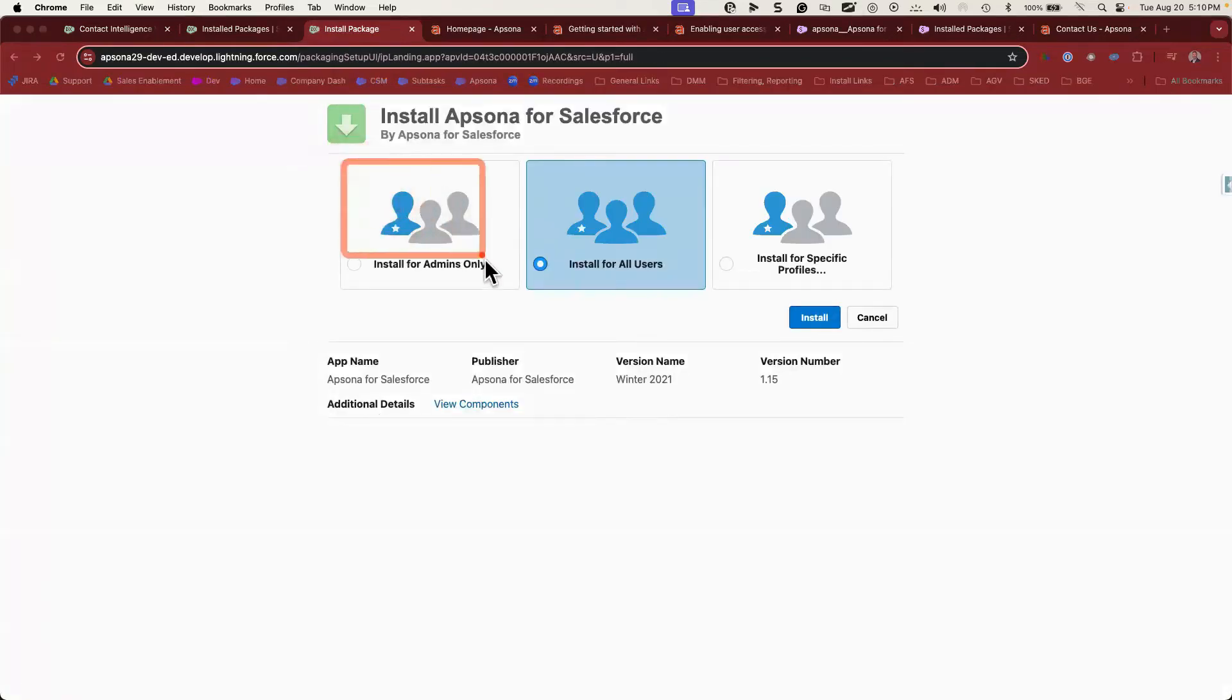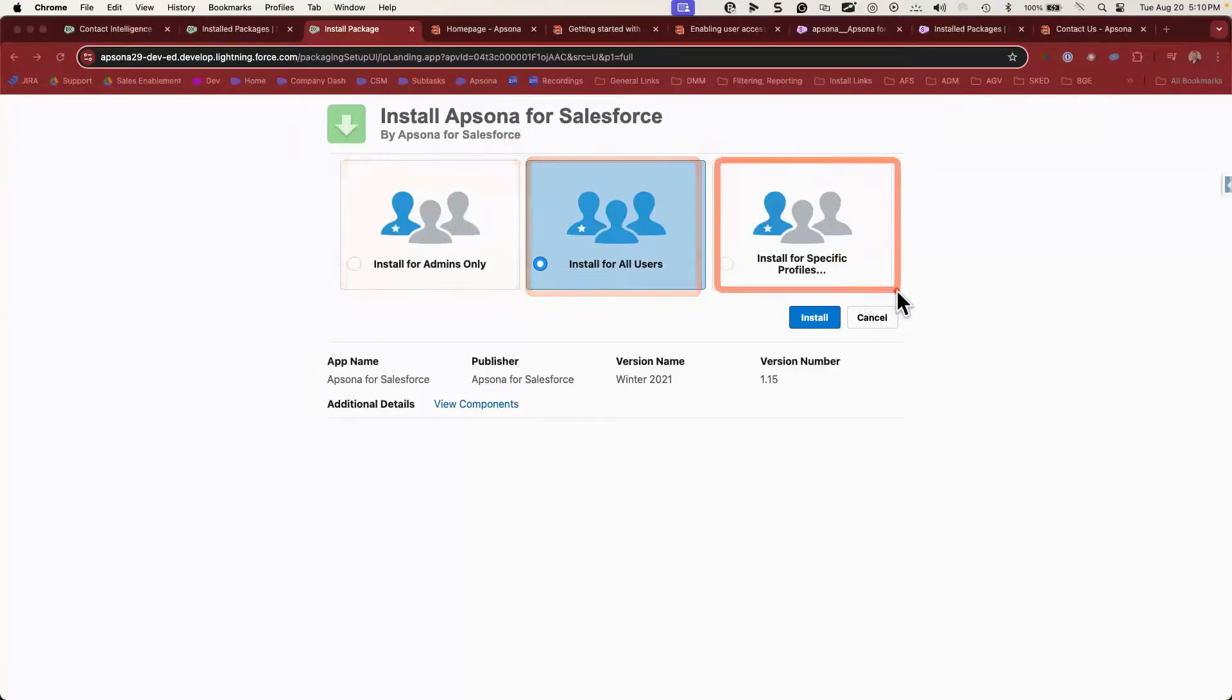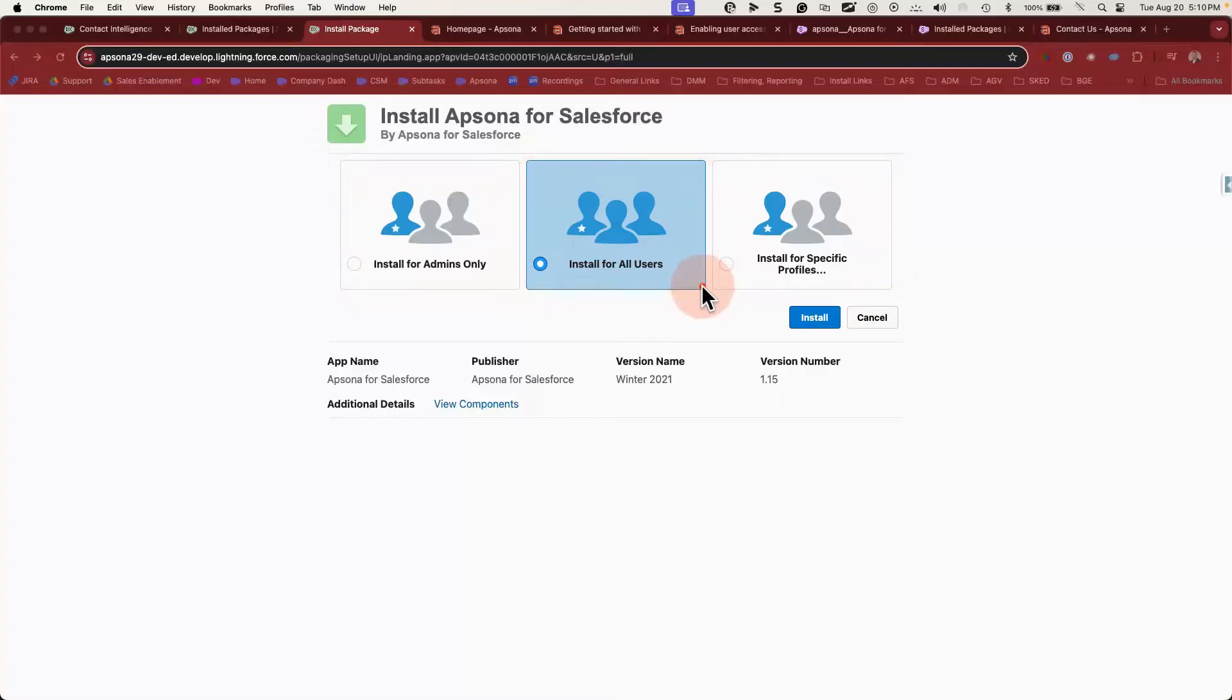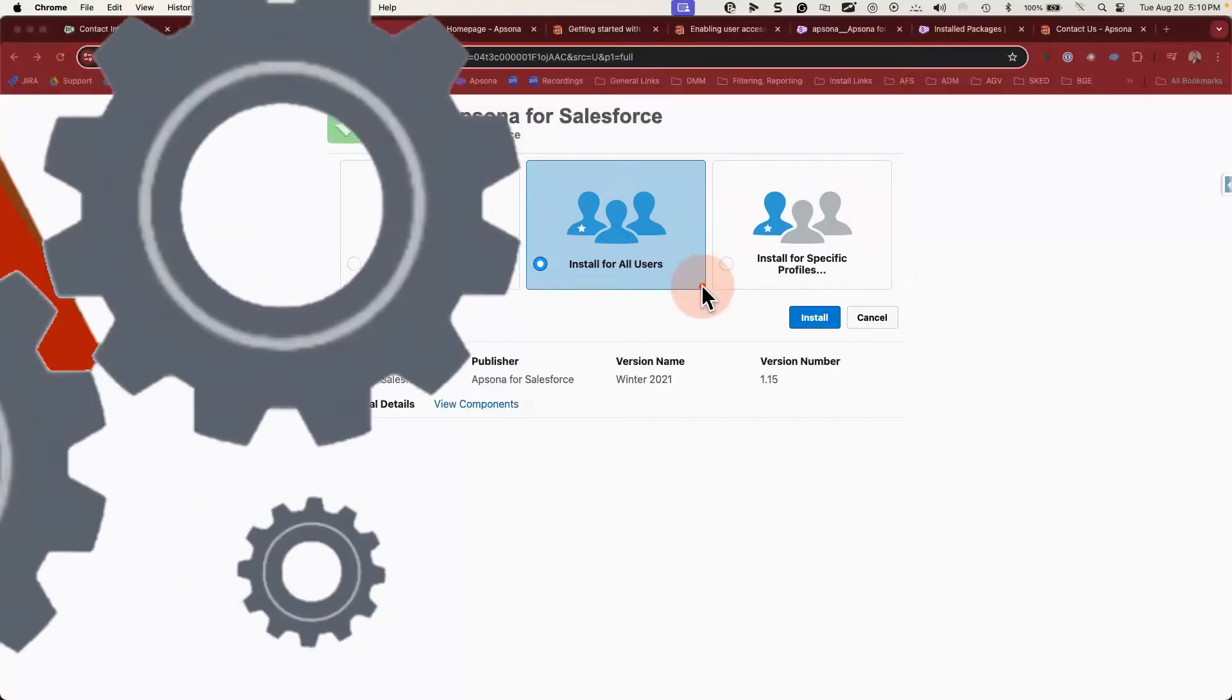At this point, you'll choose whether you install Apsona only for admins, for all users, or for a certain subset of profiles. It's generally safe to install Apsona for all users because Apsona controls access to its tools through license management. By installing for all users, Apsona will set all of the right settings on all of the profiles so that once you give access through license management, the user will have access to all of the right things. You're welcome to install only for admins if you want to test things out first, but you may have to manually change some of the settings in profiles or permission sets so that other users can see Apsona. I'll cover a little bit more of this in detail later. Today, we're going to install for all users.